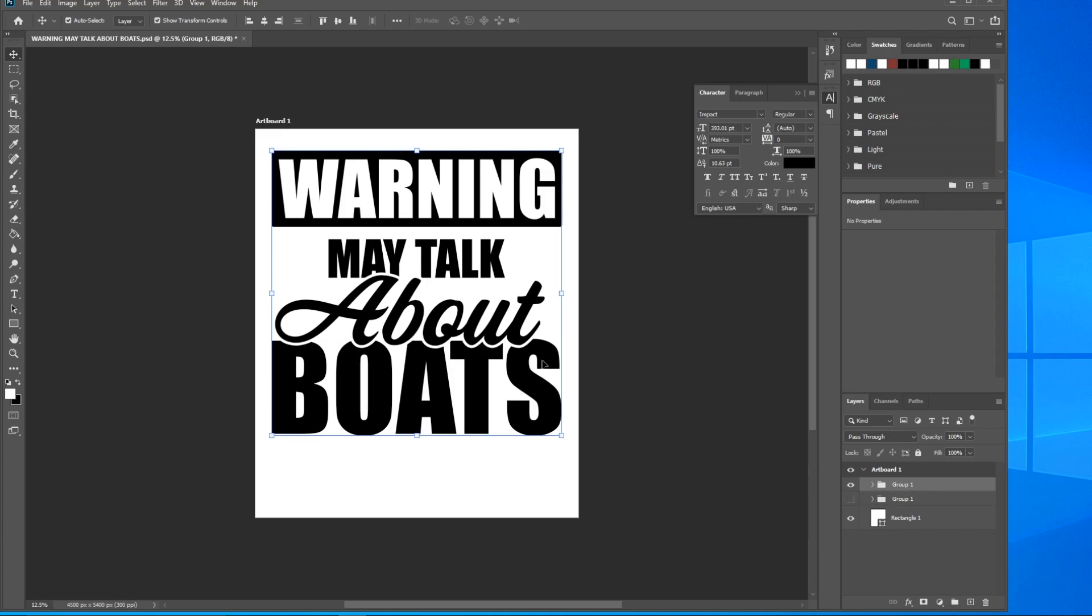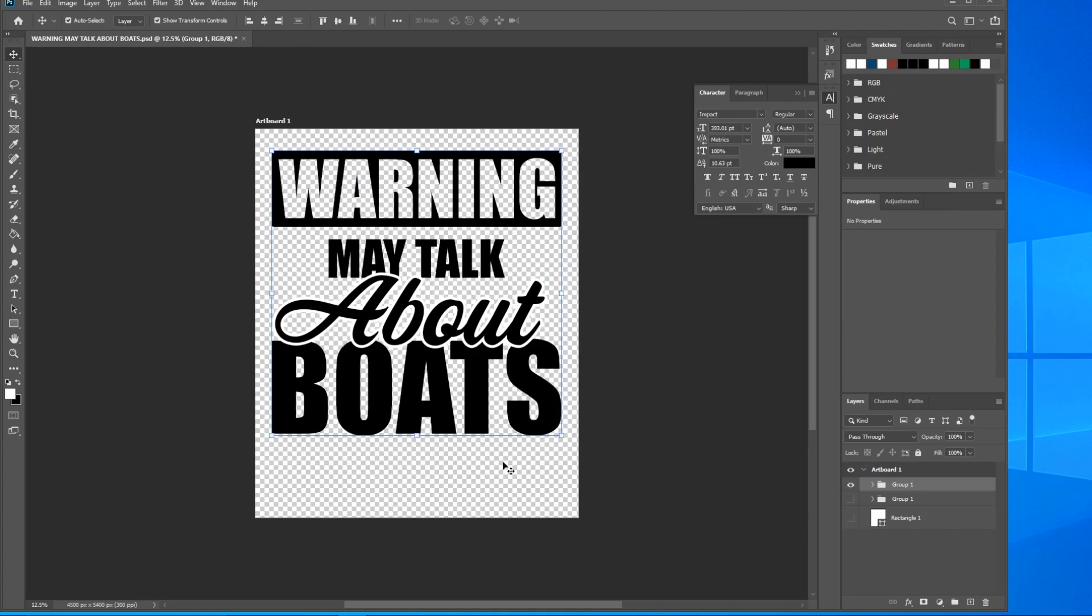What we want to do now is use this stroke to erase portions of the text that's below it. The reason being is we don't want to print the stroke on the shirt or hoodie or whatever you're printing it on. What we want is for this stroke to be gone, but we also want the black text below it to be gone where the stroke is.